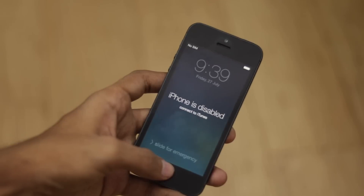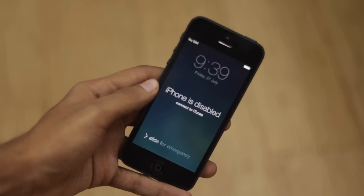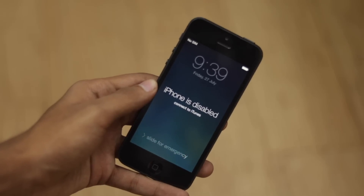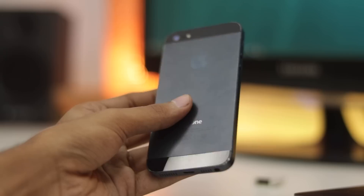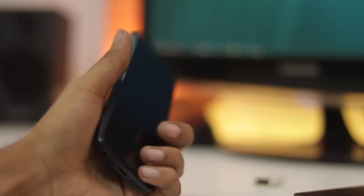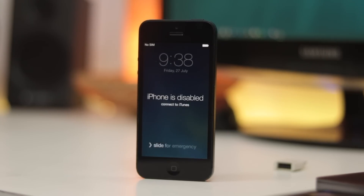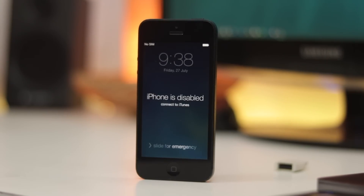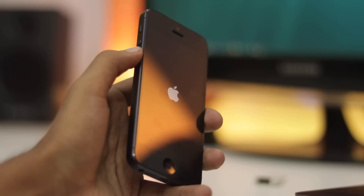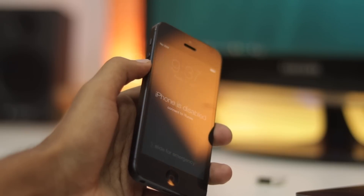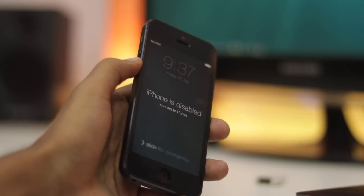Hey, what's up guys, my name is Kashif and in this video I'm going to show you how you can bypass the iPhone is disabled error. If your iPhone says 'iPhone is disabled, try again in X minutes' or 'iPhone is disabled, connect to iTunes,' we can fix this error message and get your iPhone working again.